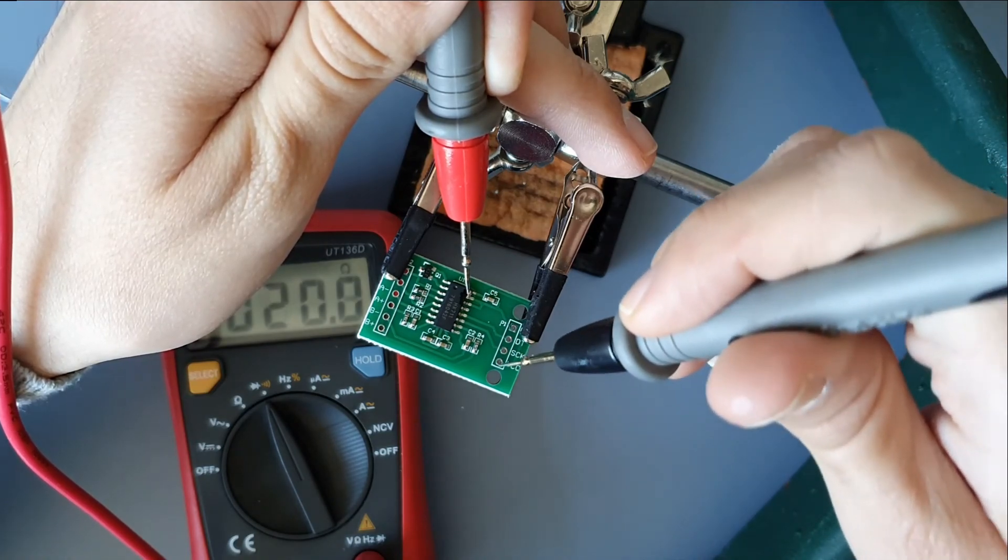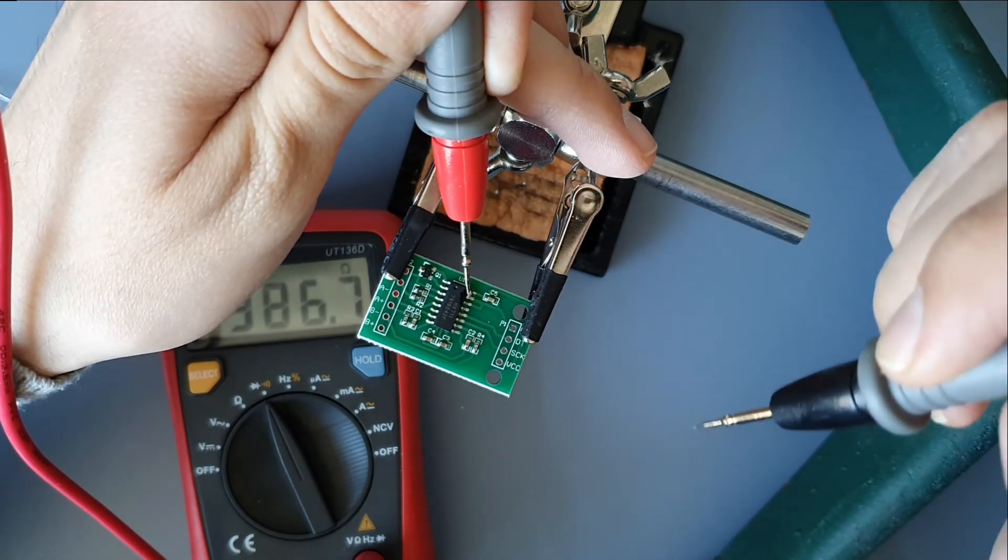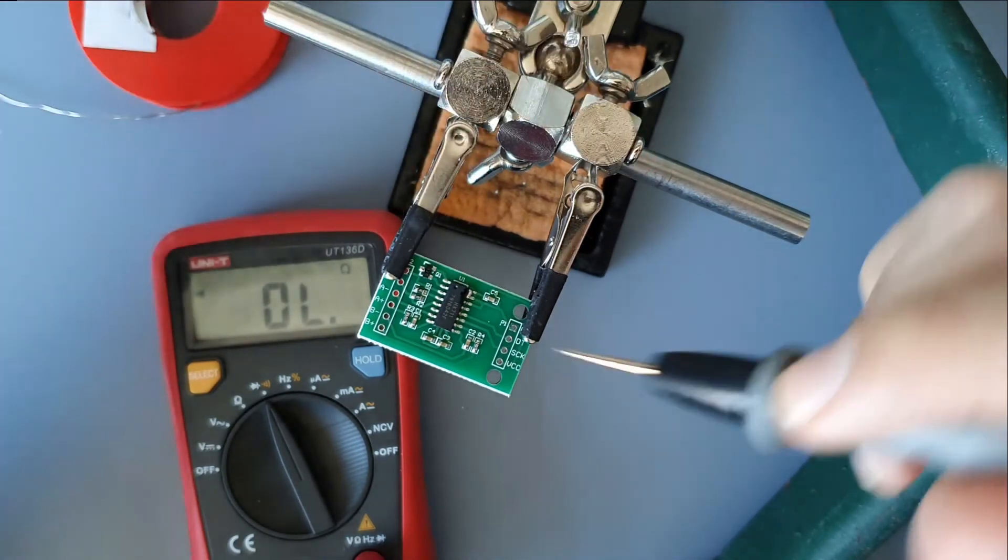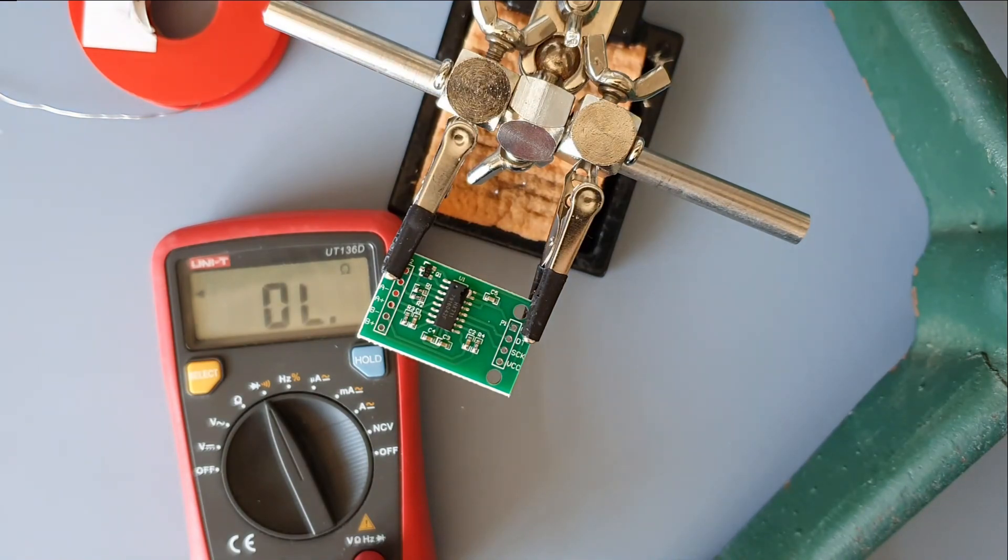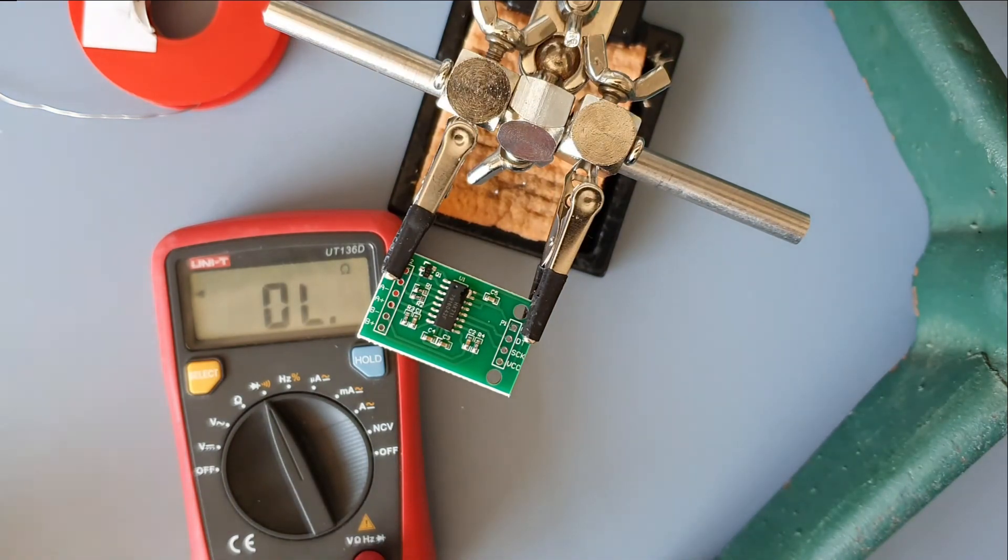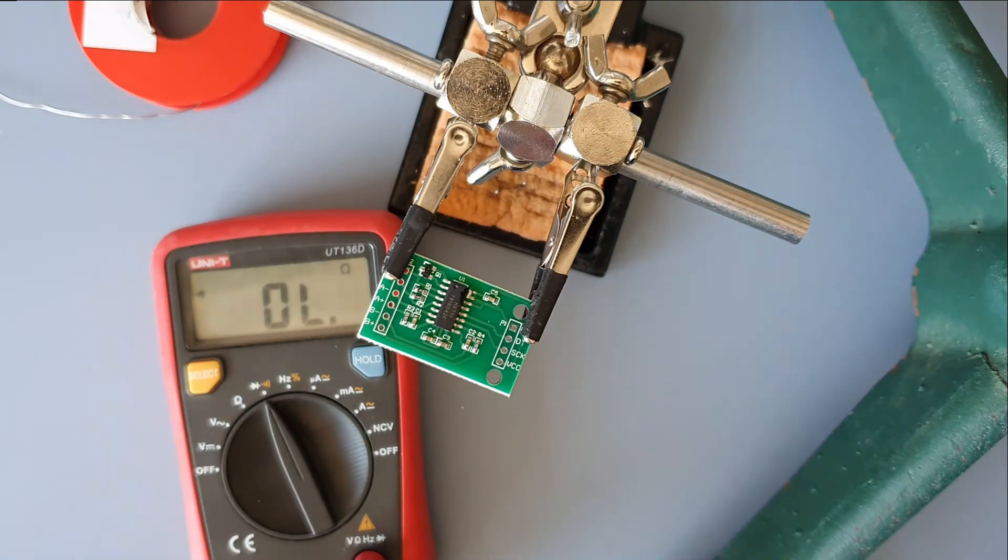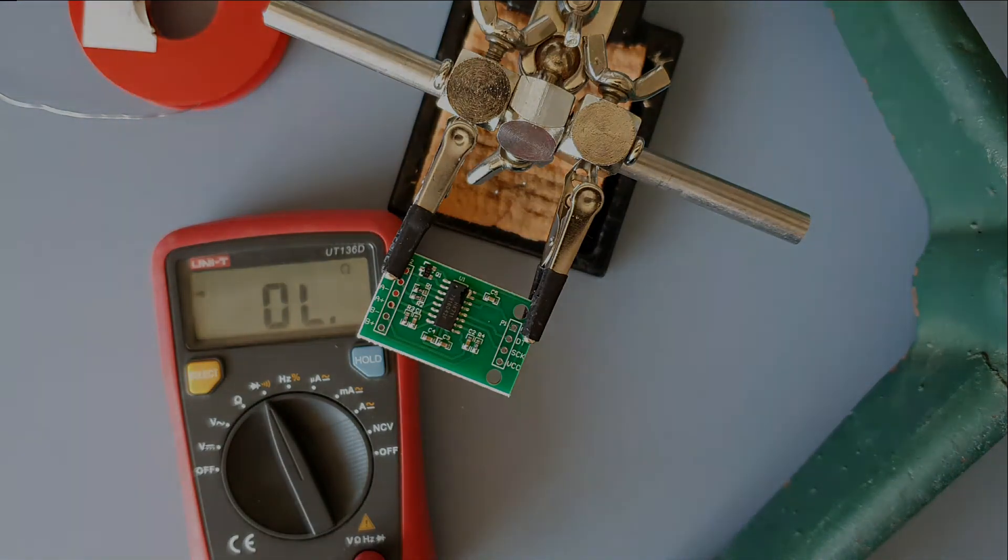And it connects to VCC. And that's it. Your HX711 should now be in 80 samples per second mode.